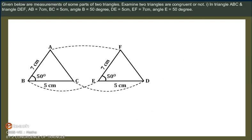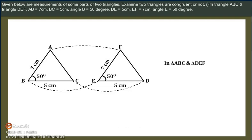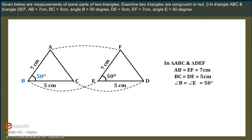Given below are measurements of some parts of two triangles. Examine whether the two triangles are congruent or not. Solution: In Triangle ABC and Triangle DEF, side AB is equal to 7 cm, BC is equal to 5 cm, and Angle B is equal to 50 degrees.